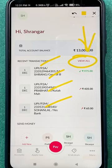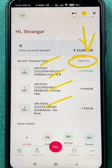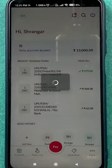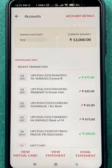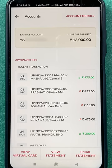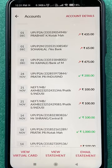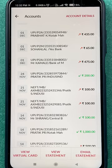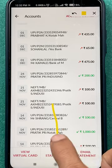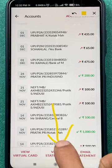You can see there is an option of 'View All' on the right-hand side. Tap on 'View All' and you will be able to check out your recent transactions. But if you want to check the statement for the last three months, the previous month, or any customized date, you have an option called 'View Statement'.